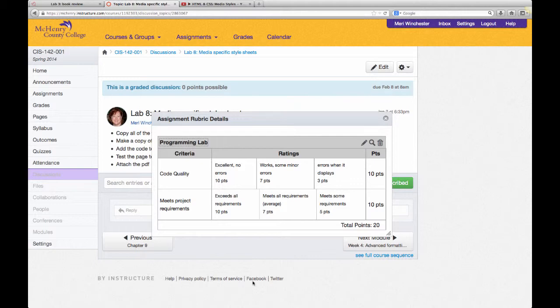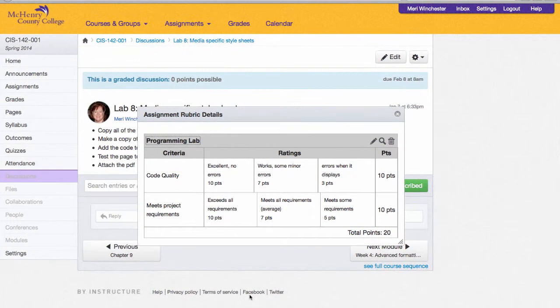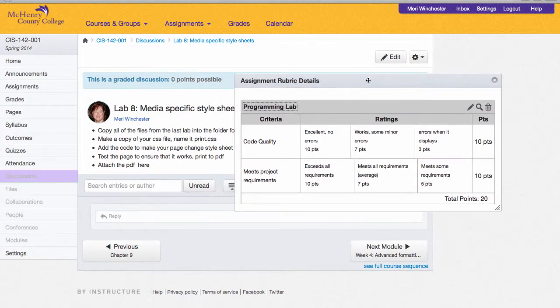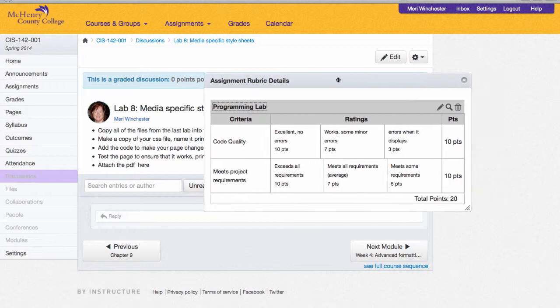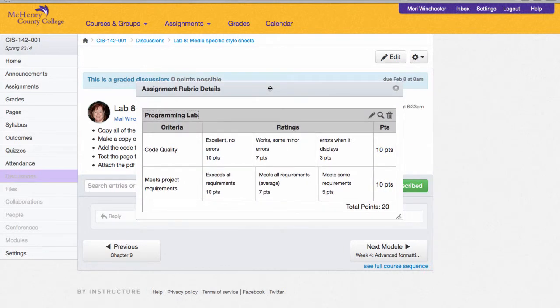I frequently use discussions for handing in work. This is an example of a graded discussion for my web scripting class. I like to use rubrics on the discussions so my students know what I'm looking for.